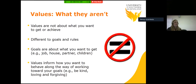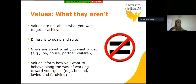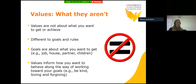It's also worthwhile looking at what values aren't. Because we come from a goal-focused society rather than a values-focused one, oftentimes when people use the word values they're actually referring to goals and rules, which are slightly different. A value is not about what you want to get or achieve — that's what goals are. Goals are what you want to achieve, like a job, house, partner or children. Importantly, we can have goals and not be utilizing our values, and we can be living by our values even if we aren't achieving our goals.